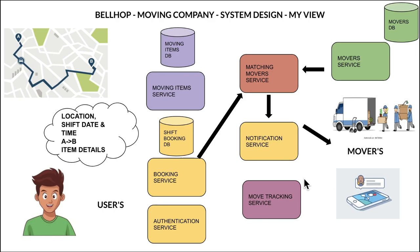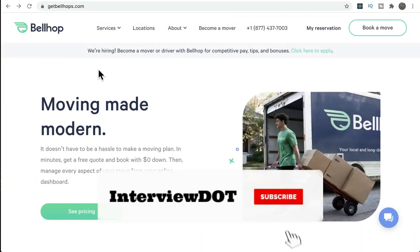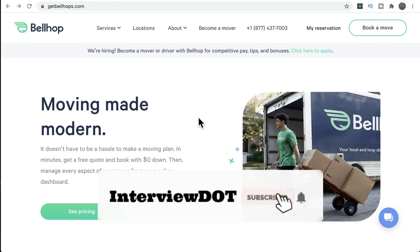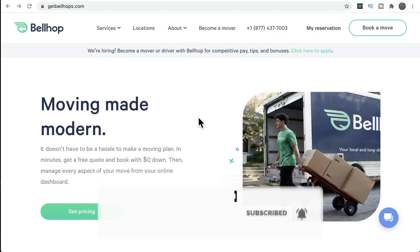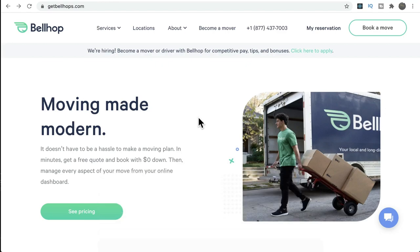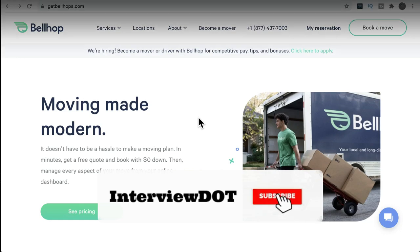That is what I had in mind at a high level about this product. If you have any other ideas or suggestions, please share your thoughts in the comment section. I've shared a few details about Bellhop — hope this information is helpful. All the best for your career, please subscribe to the channel. Thank you.